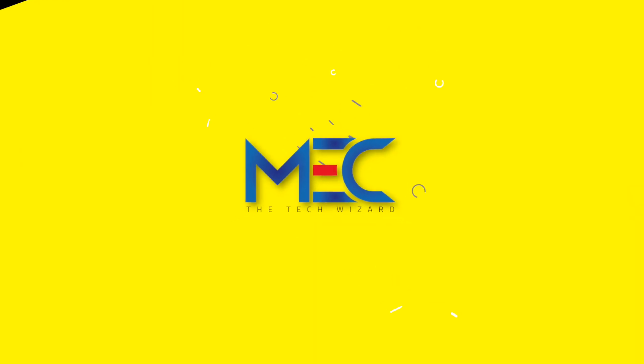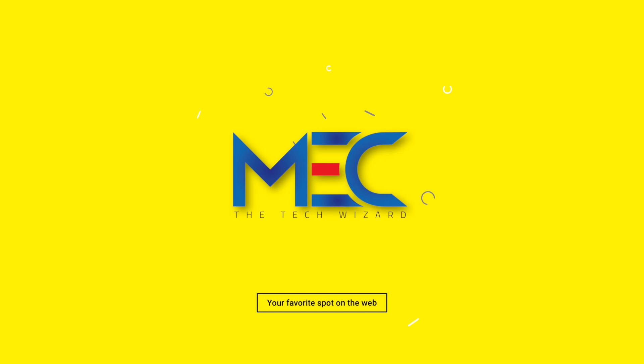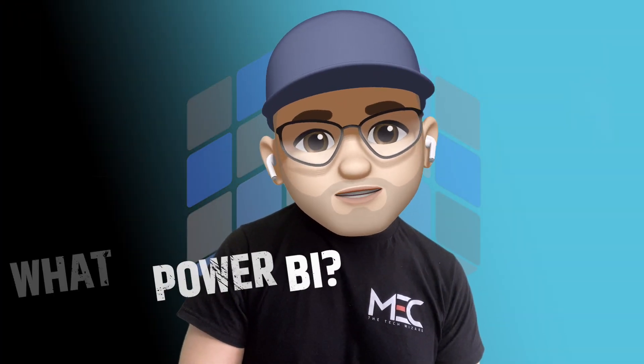So without further ado, let's go! So to start, what is Power BI?